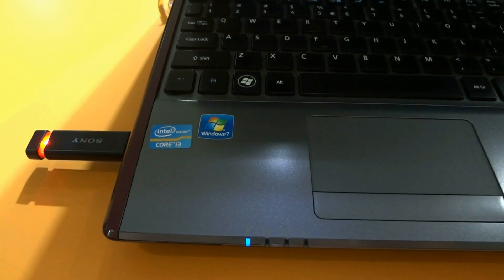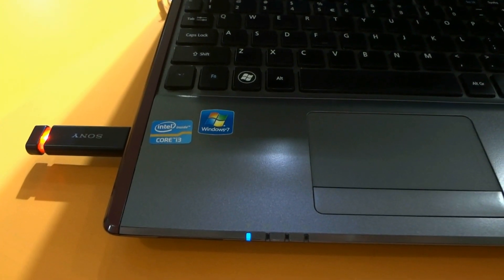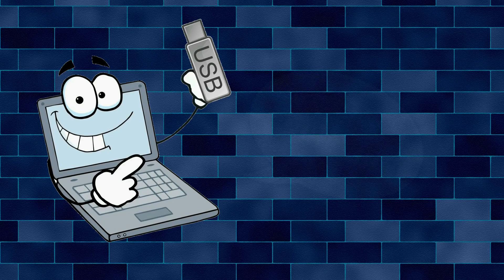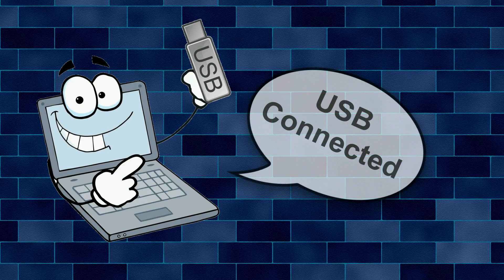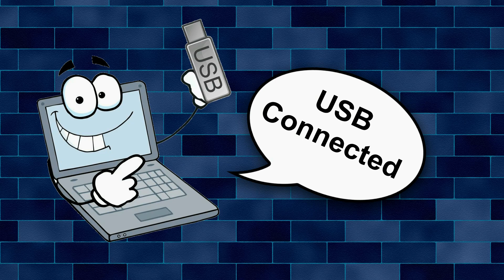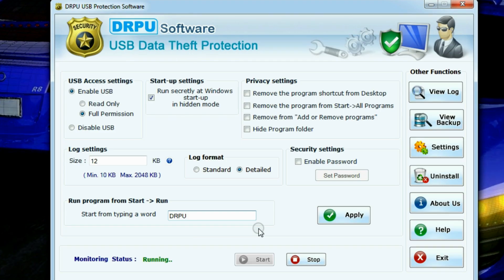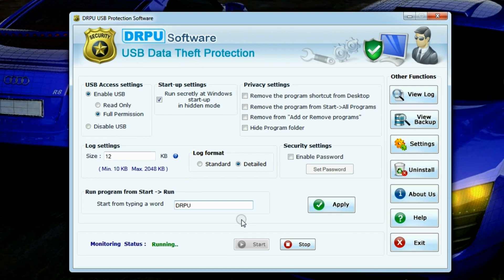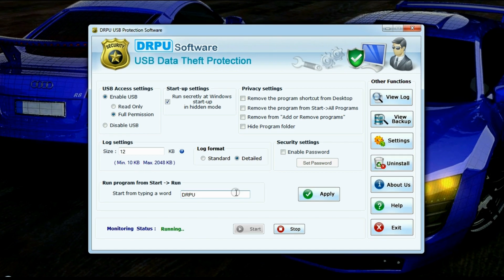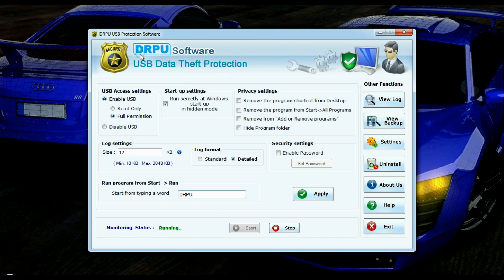In this video, you will learn how to disable any user to copy or paste your data in their USB drive. Run the DRPU USB data theft protection software.